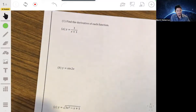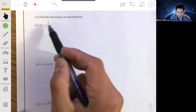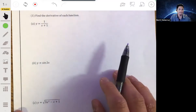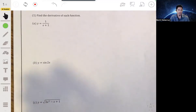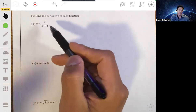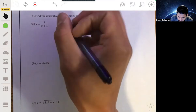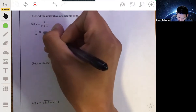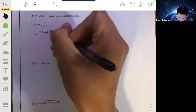For the first example, y is equal to 1 over x plus 1. You might initially think to just use the quotient rule, and you can. But what's also helpful about the chain rule is that it can make taking the derivative of expressions where you might use the quotient rule much easier. So, for example, I can rewrite this as y equals x plus 1 to the negative 1.